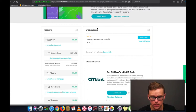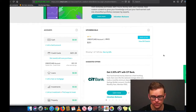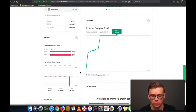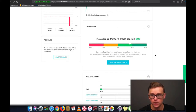The home page also has some other very useful features. Here you have Upcoming Bills — normally you'd see rent due the first of the month, a car payment on the 10th, and so on. Down here you'll have Spending — normally this would show a lot more, but it'll show your spending from credit cards and your bank account. Down here it would normally also show your credit score.